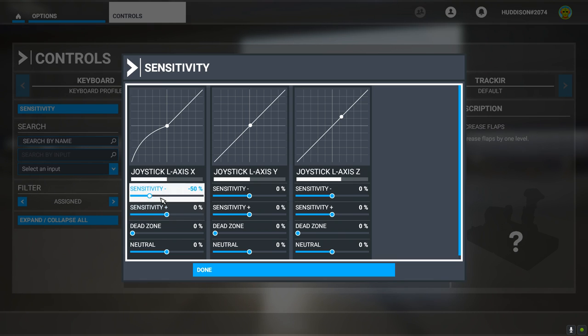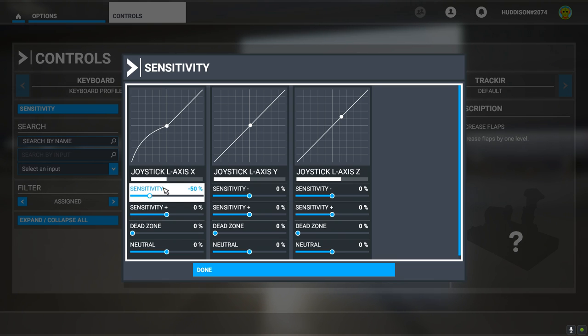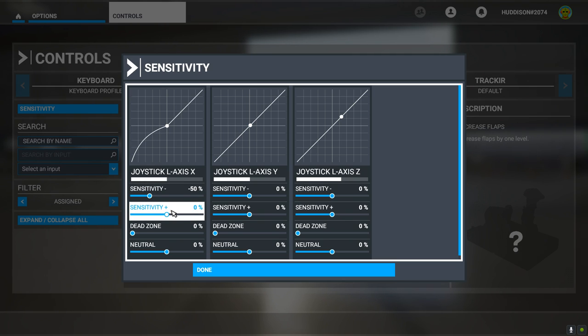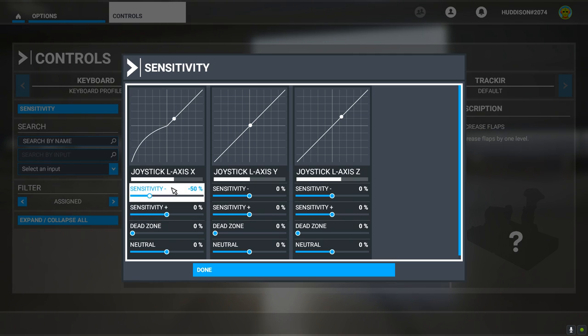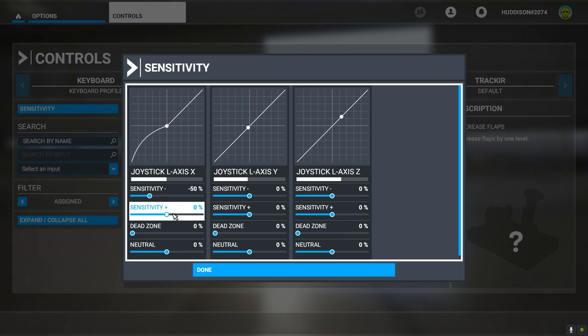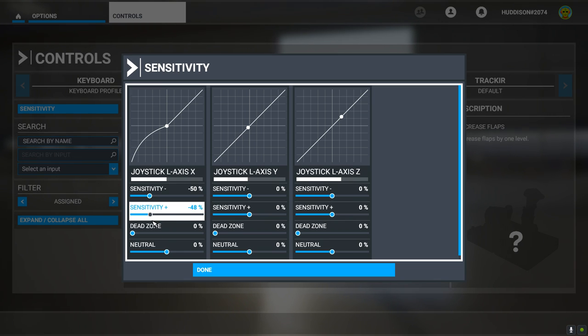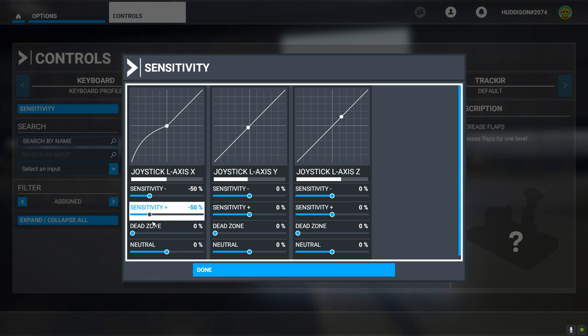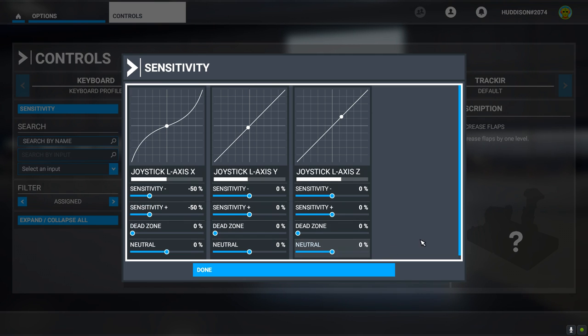Likewise, because I've set my left Sensitivity, Sensitivity minus at minus 50, I want to do likewise to the right movement. Otherwise, I'll be turning left okay and I'll be over-sensitive on the right movement. So set Sensitivity plus to the same setting, ideally, unless you want some very quirky flight movements.